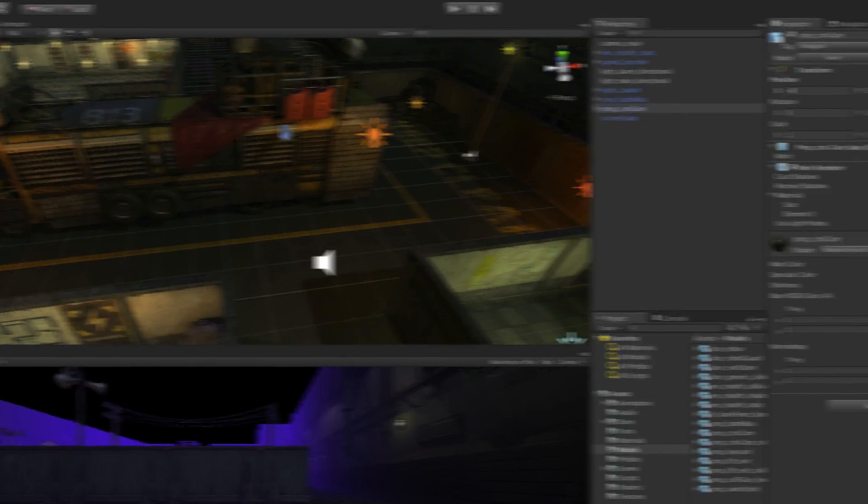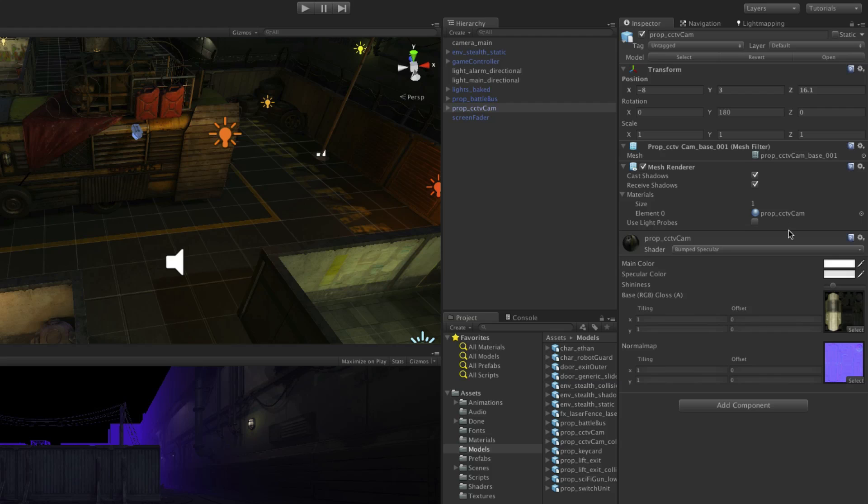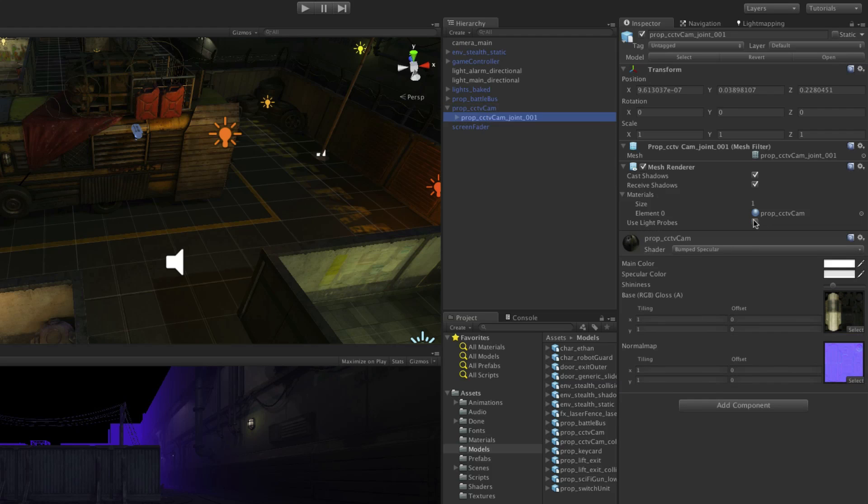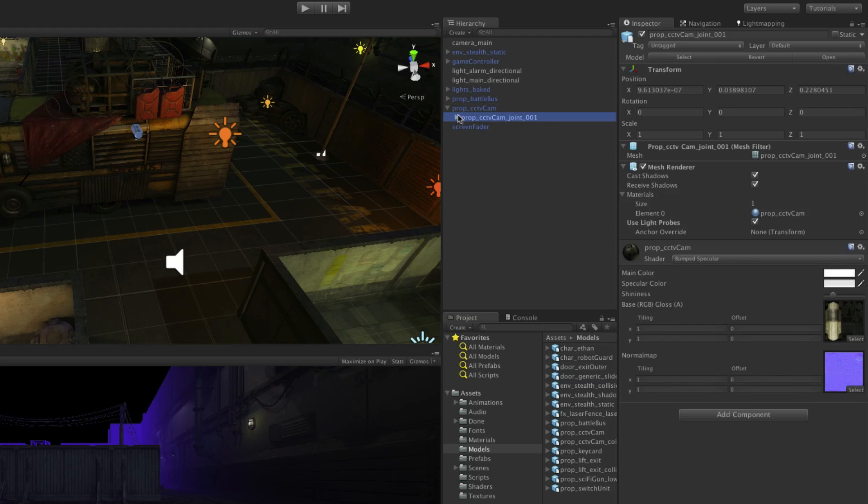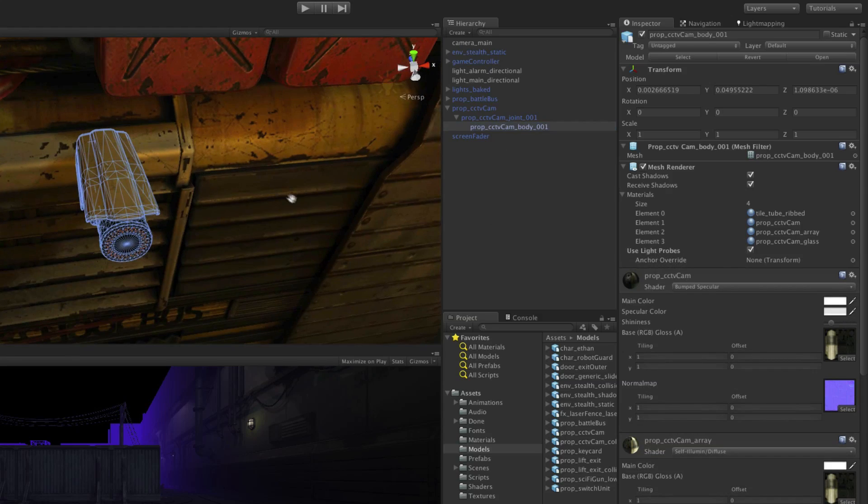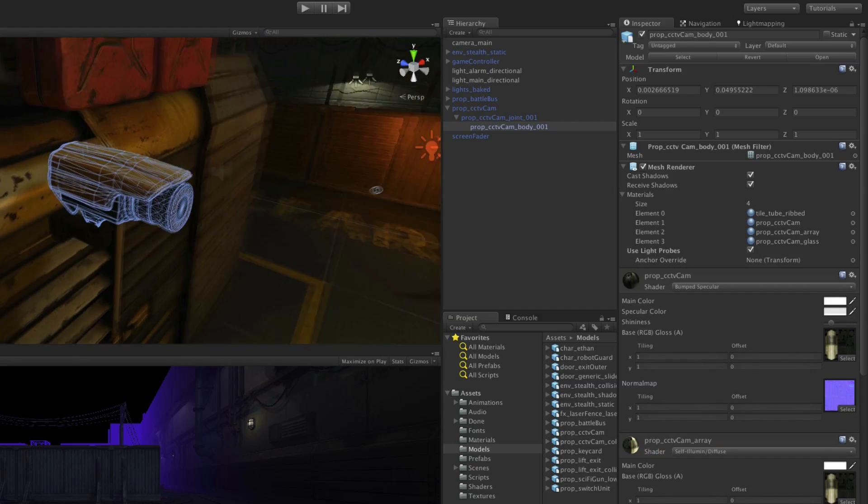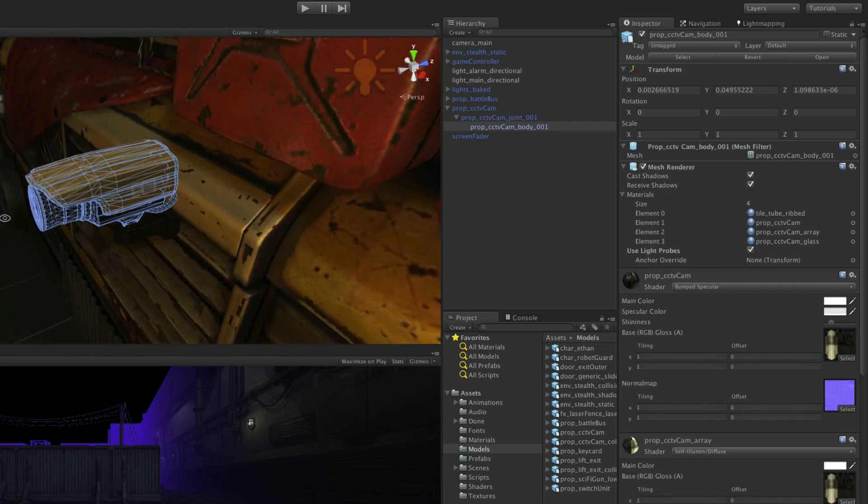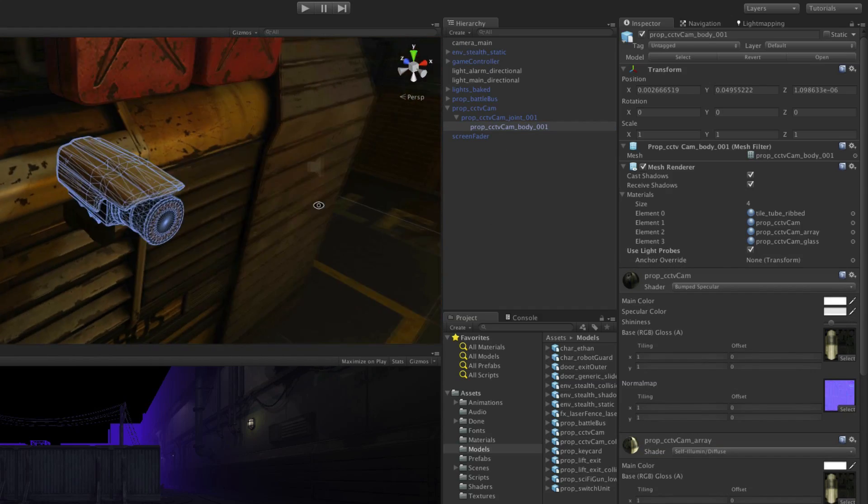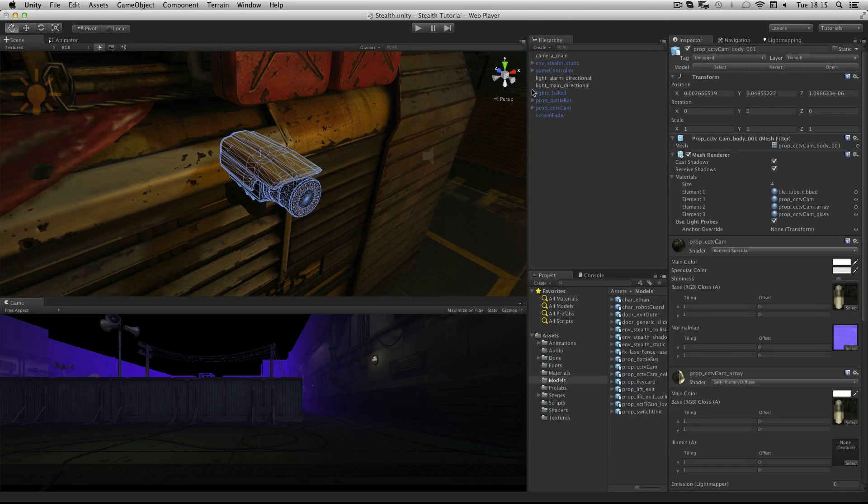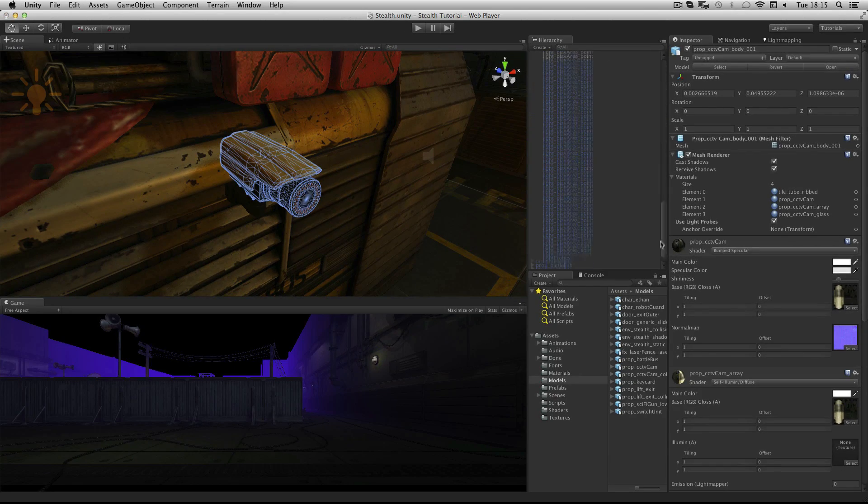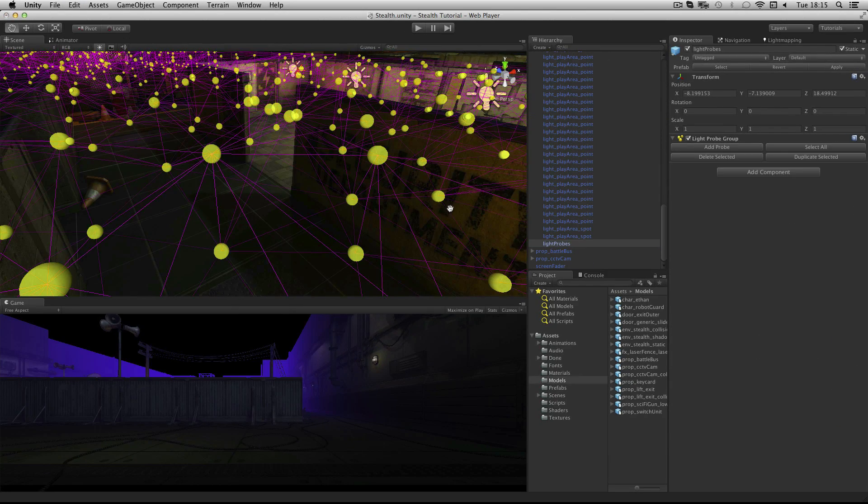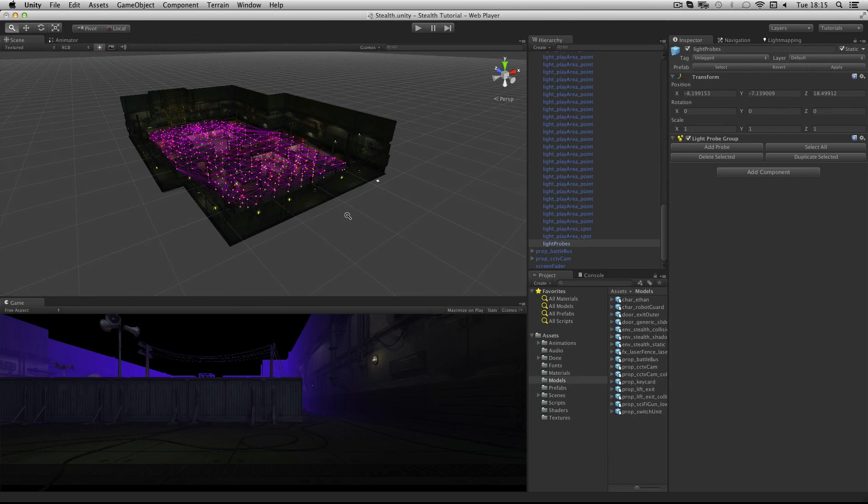Make sure to check the use light probes box on the mesh renderer on each of the game objects in the camera hierarchy so that the camera has dynamic light shining on it. As you can see it's now properly lit. Light probes have been set up for you and are part of the lights prefab that we created earlier.